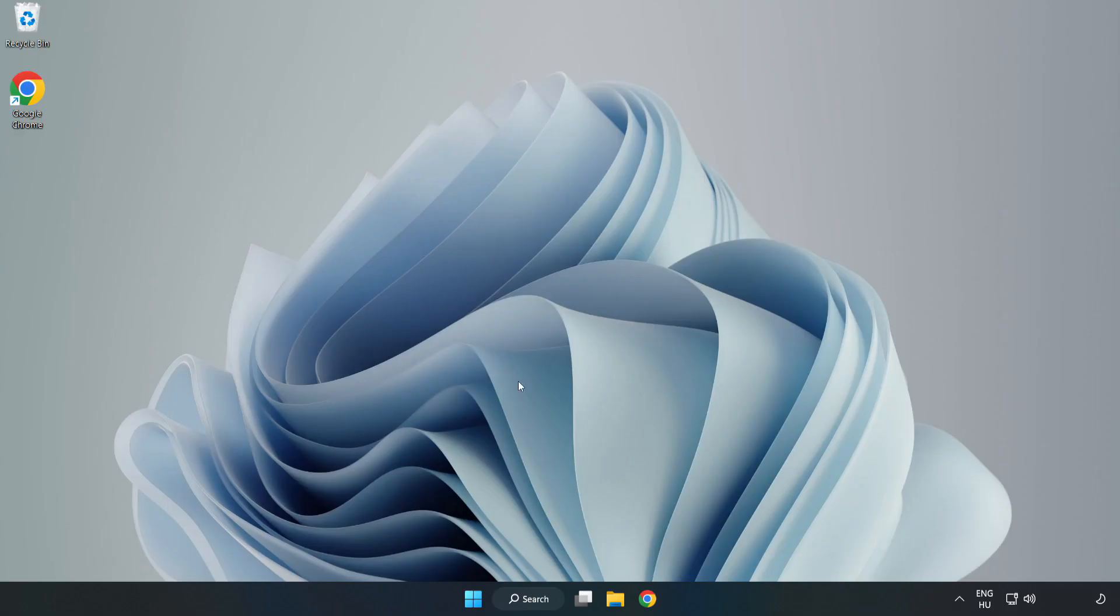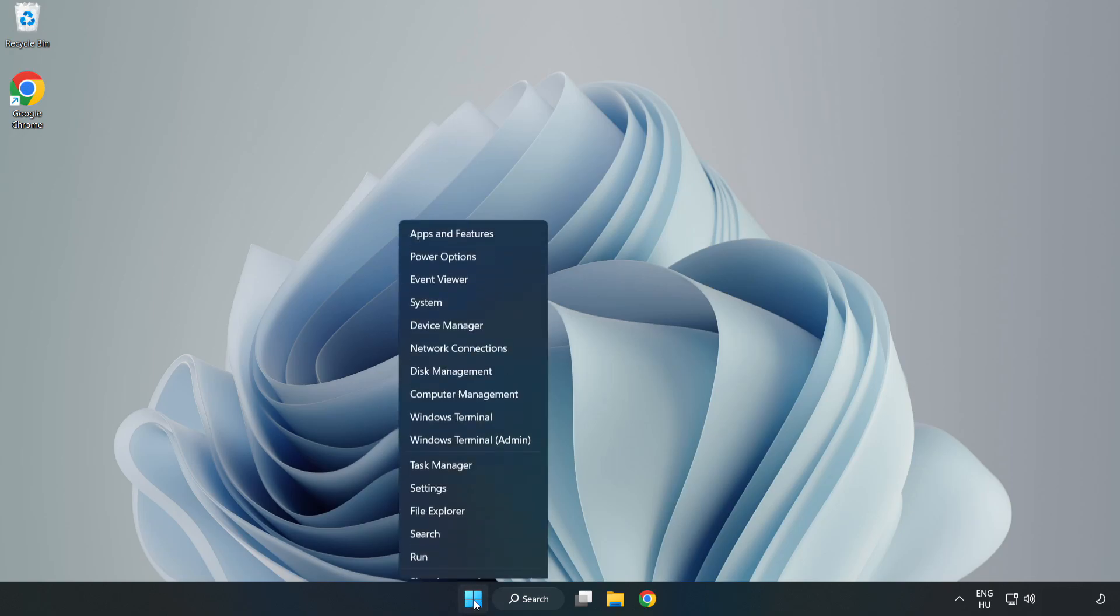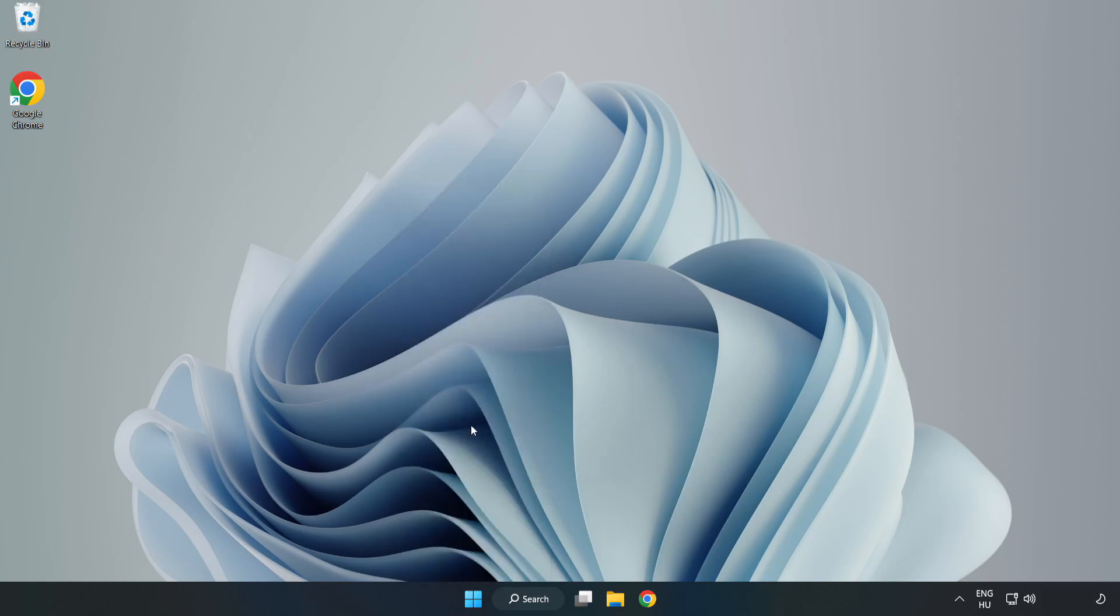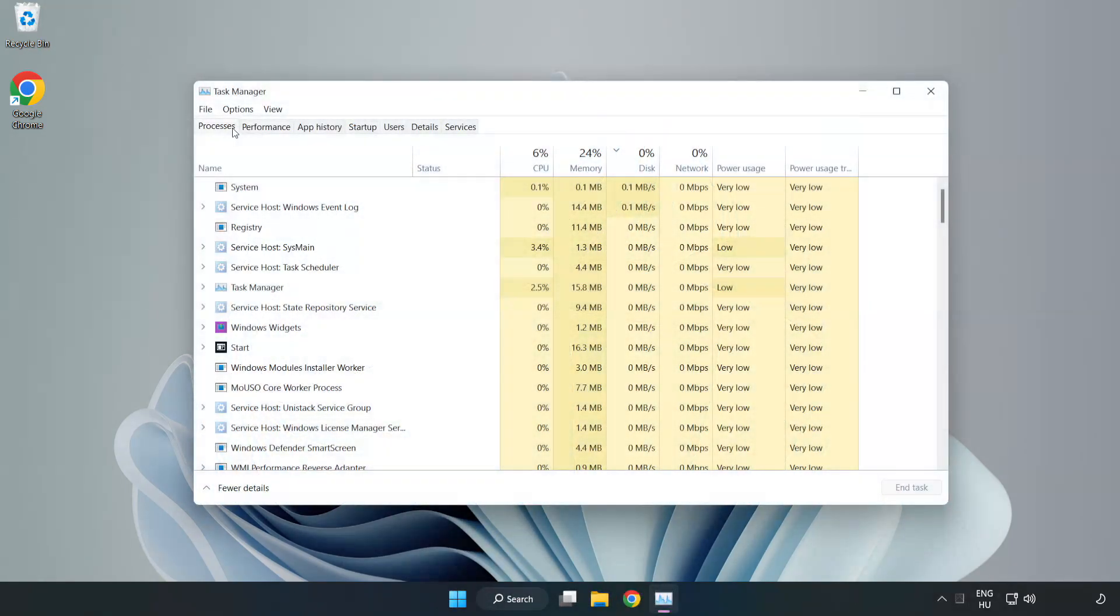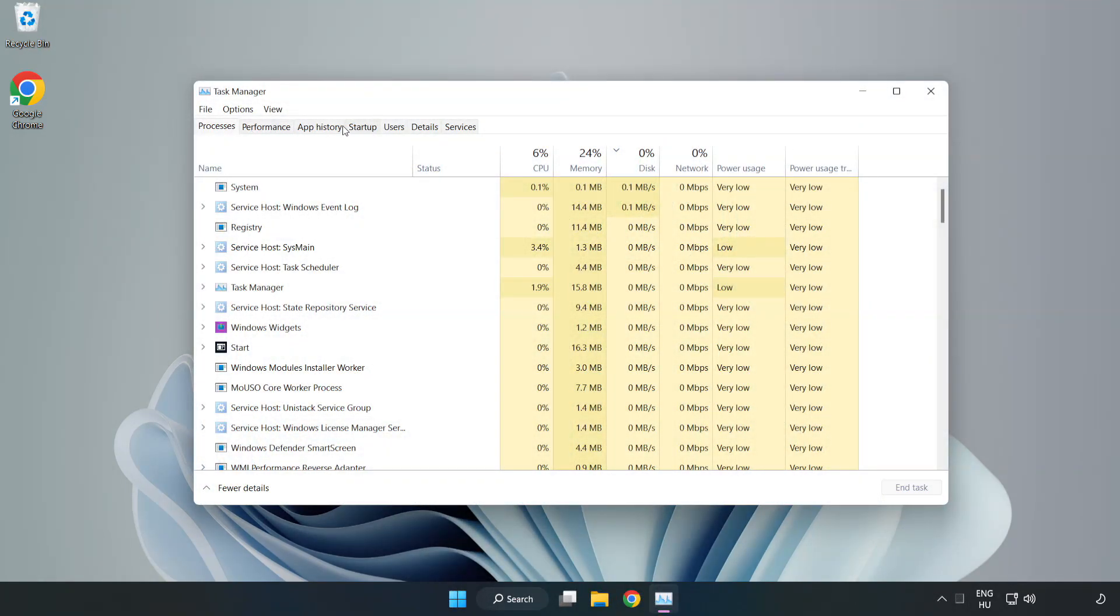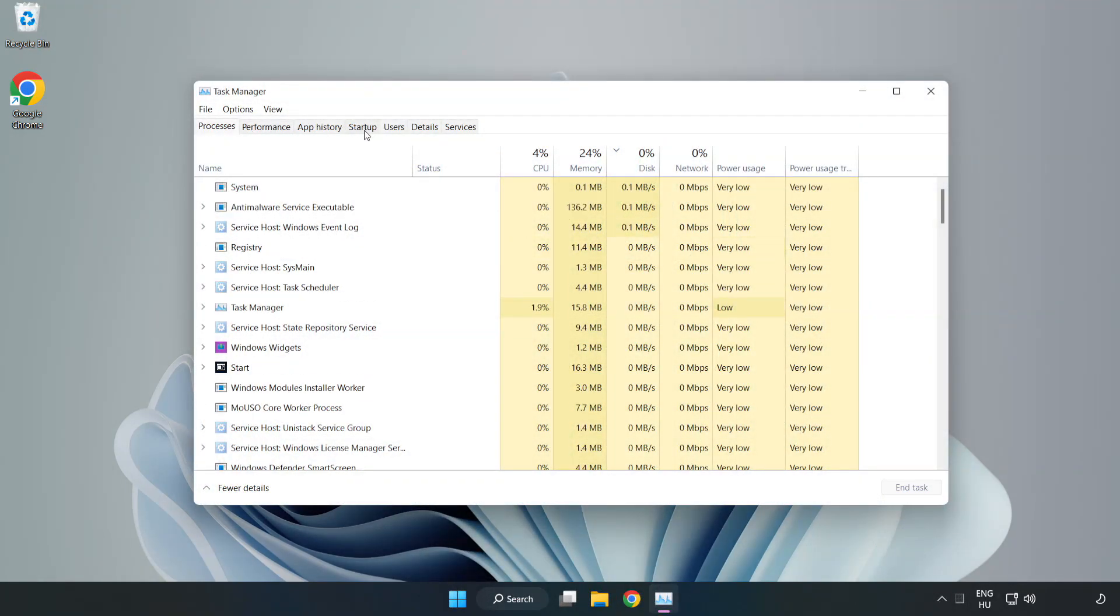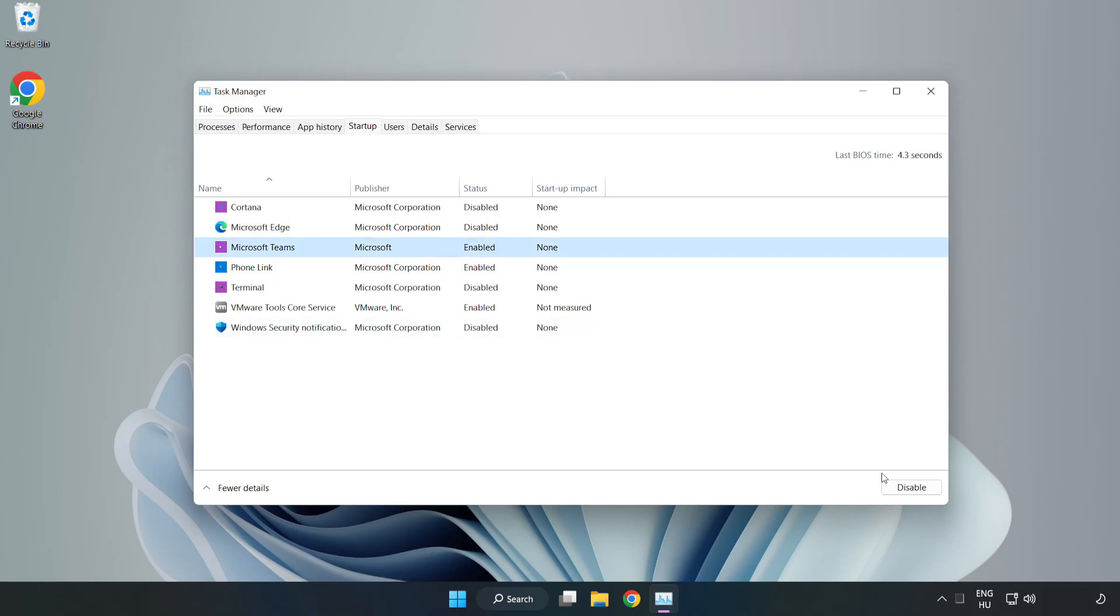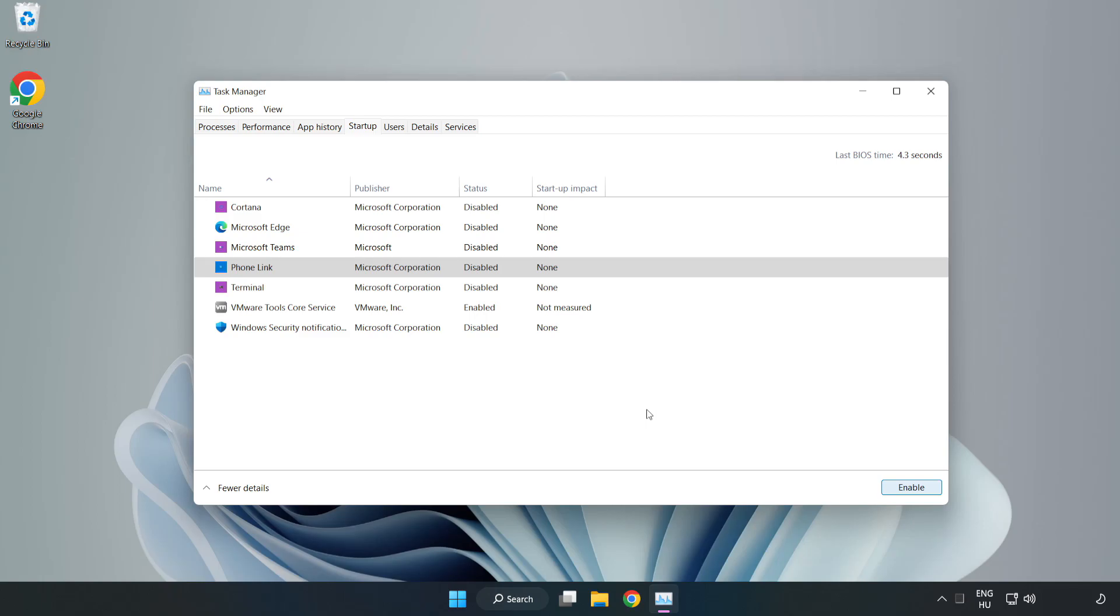If that didn't work, right click start menu. Open task manager. Click start up. Disable not used applications. Close window.